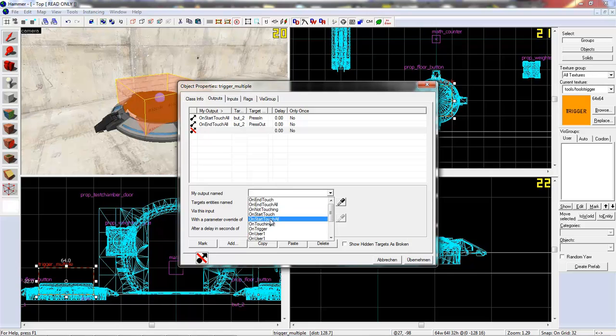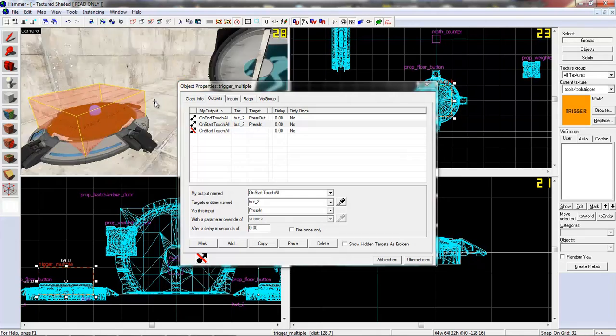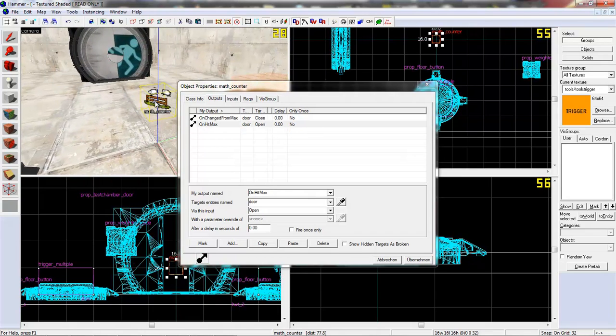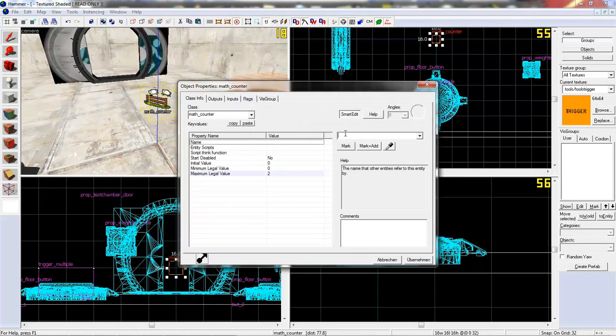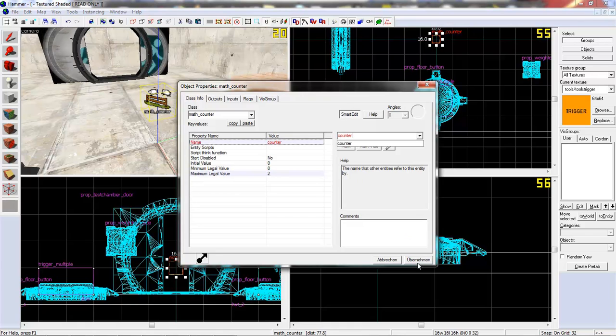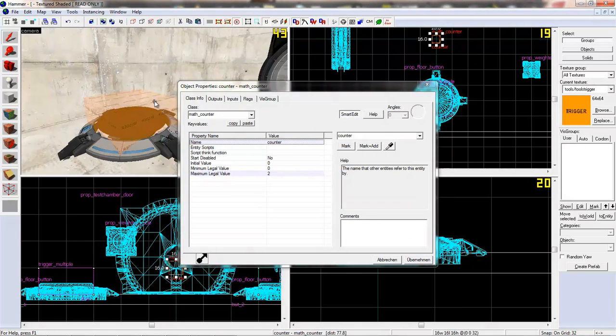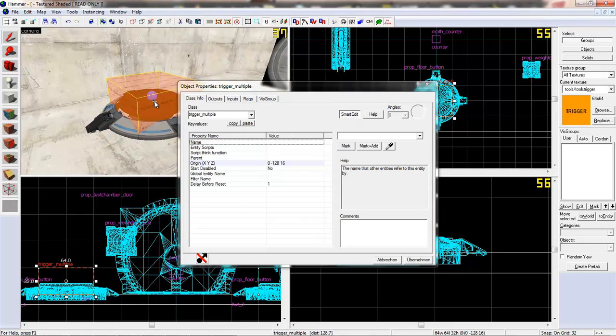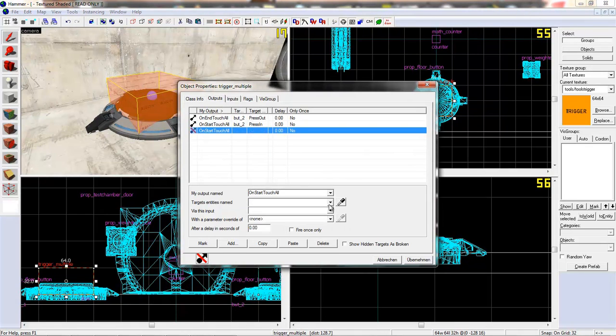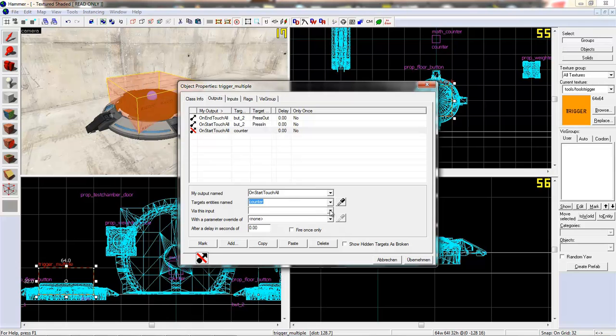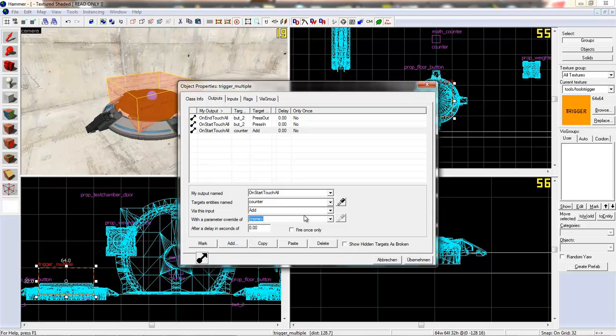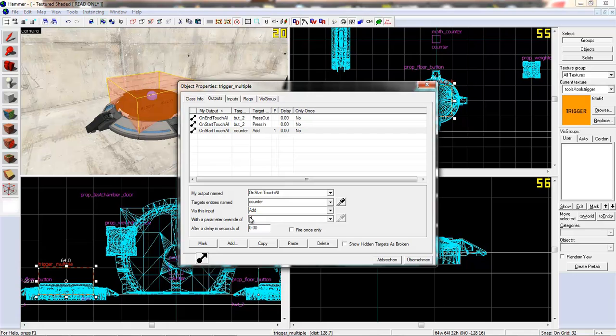At first. On start touch all. Oh. We need to give the math counter a name. I think we can call it counter. So outputs. Counter. Add. So when you start it. When you touch the button. The trigger. You will add one.